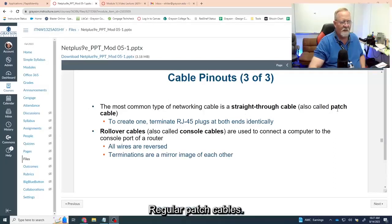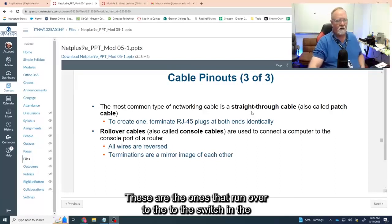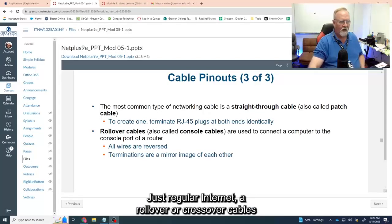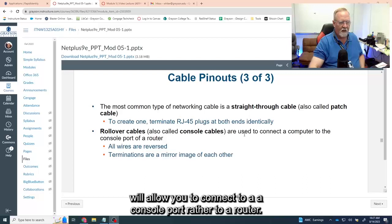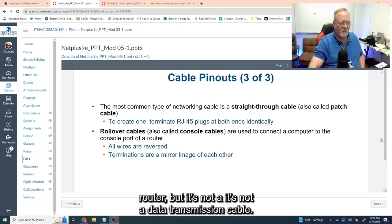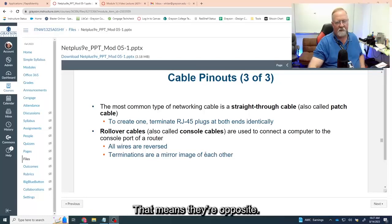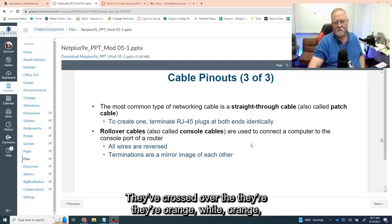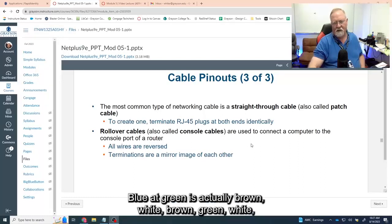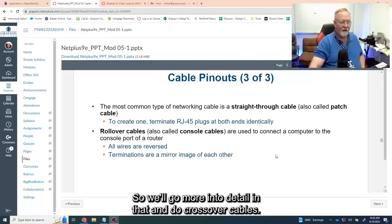Straight-through cables are regular patch cables — these are the regular internet cables connected to your systems right now running to the switch. A rollover or crossover cable allows you to connect to a console port on a router. It's not a data transmission cable — it allows you to control the router. Basically, all the wires are reversed and the terminations are mirror images of each other, meaning they've crossed over. We'll go into more detail on building crossover cables.